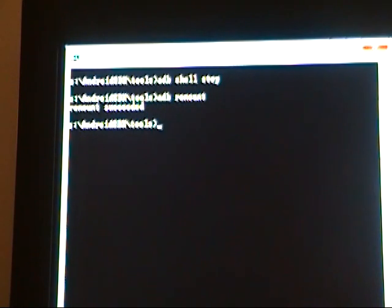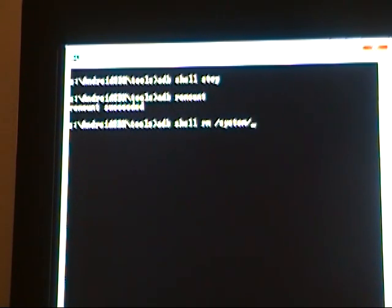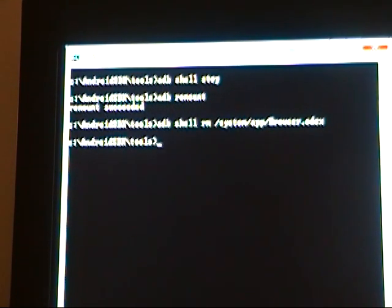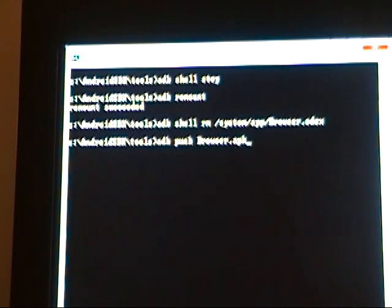After we see the serial number, we can type and run each command. That should have removed the odex. Then type 'adb push', space, 'browser.apk'. Keep in mind that everything we're typing here is case sensitive — note the capital B in 'Browser' for both of the last two steps.